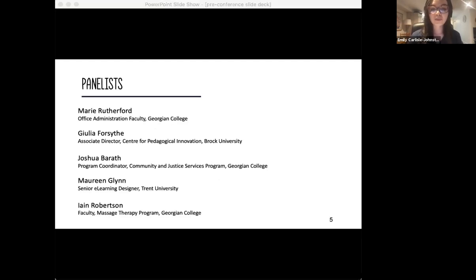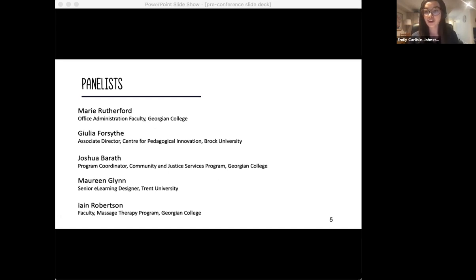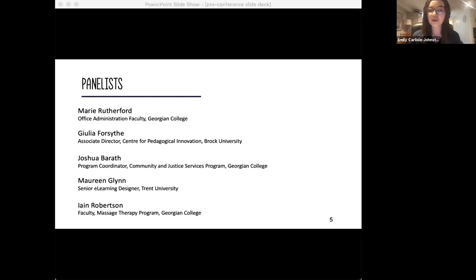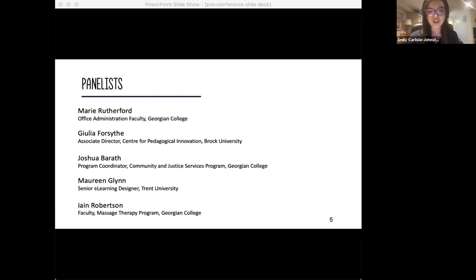I'm thrilled to have five panelists with us today. Please join me in welcoming Marie Rutherford, Office Administration Faculty at Georgian College; Julia Forsyth, Associate Director of the Center for Pedagogical Innovation at Brock University; Joshua Barath, Program Coordinator of the Community and Justice Services Program at Georgian College; Maureen Glynn, Senior E-Learning Designer at Trent University; and Ian Robertson, Faculty in the Massage Therapy Program at Georgian College.